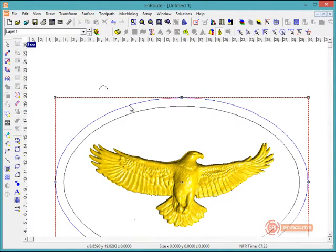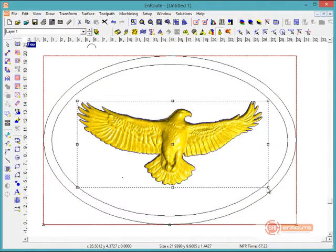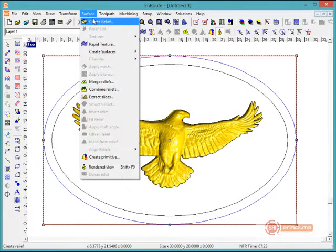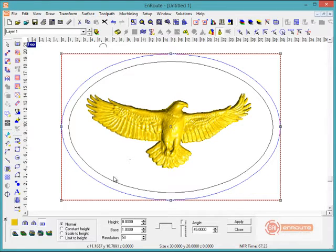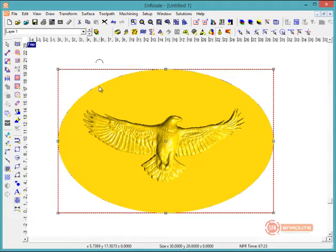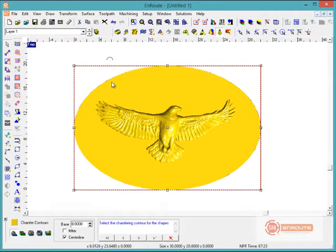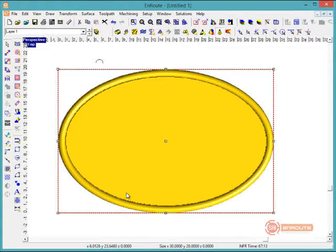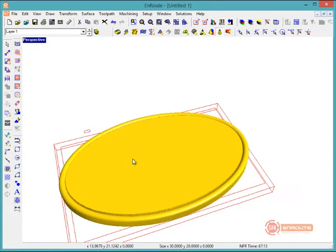The next thing we're going to do is build the outer relief. We'll go to Surface and select Create Relief based on this 2D shape — a flat, no-thickness relief. Then, with the relief selected, we'll go to Surface, then Chamfer, to chamfer the edge using the Chamfer and Contour option. We'll set a one-inch base, so the base of one inch plus a height of 0.5 inches will give a total height of 1.5 inches. After hitting the check mark, we can see it's created, with a small fill inside the part that we'll remove later.